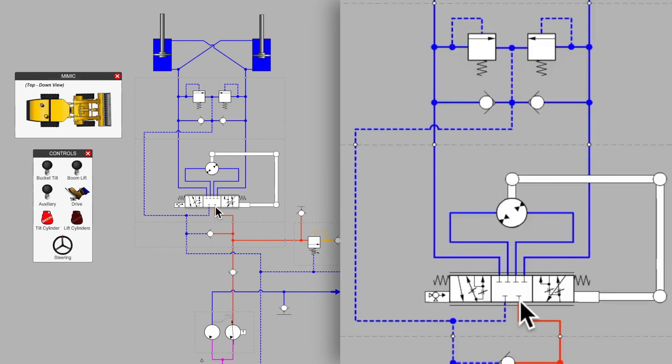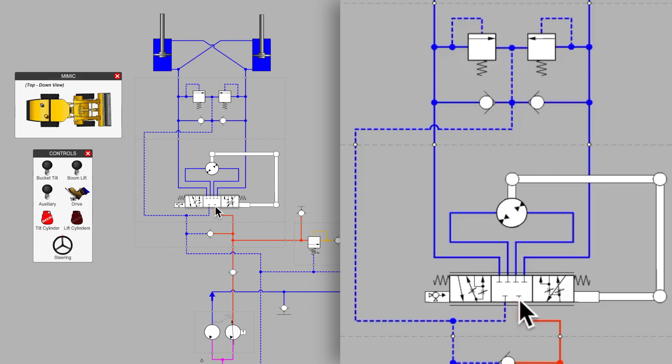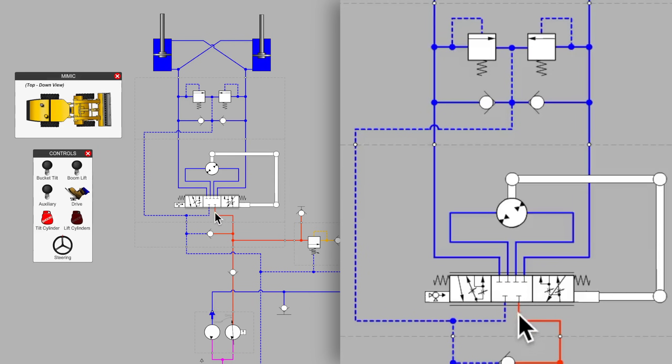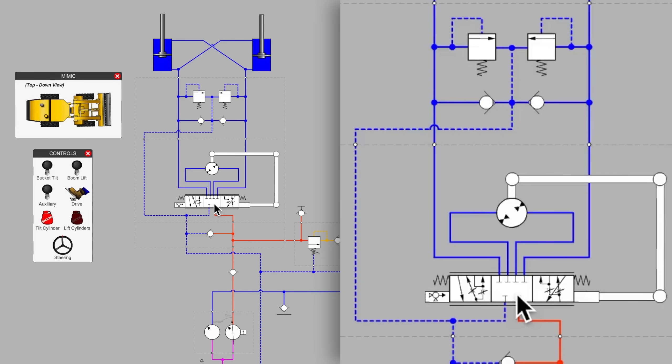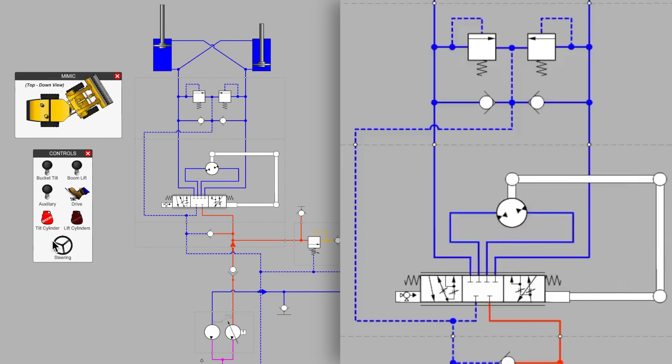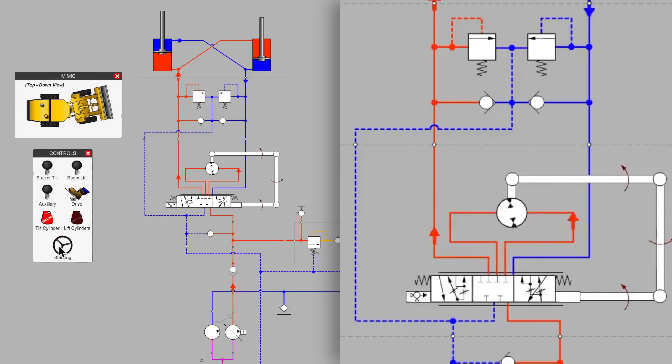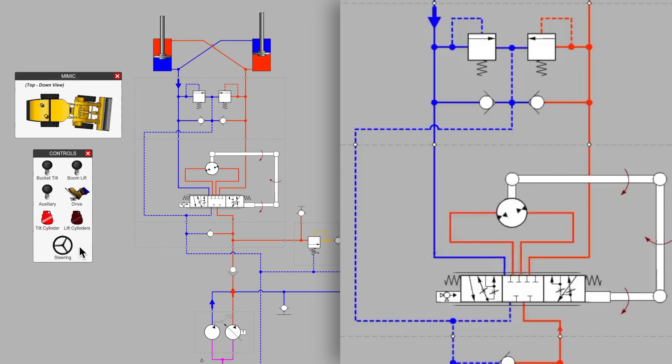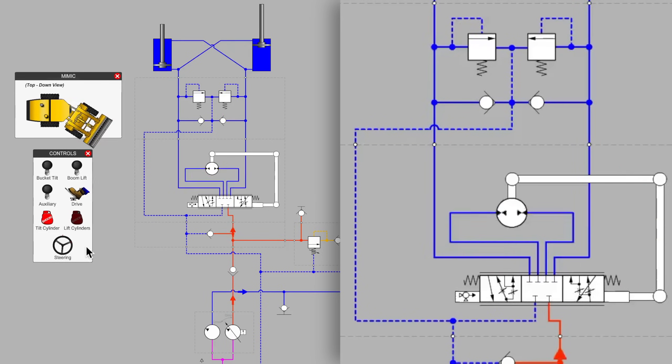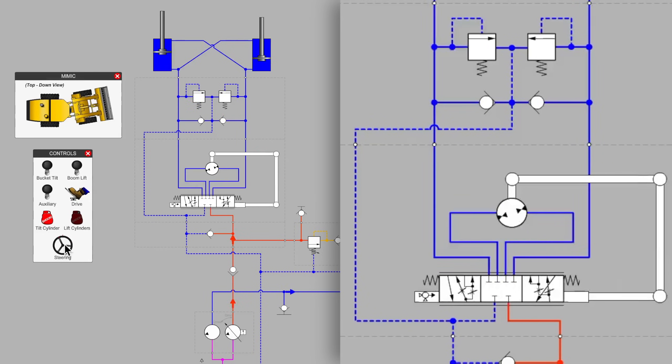First of all, this particular unit is using a closed center orbit roll, meaning that the P port, the supply port that is connected to our variable displacement pump, that's stubbed off and is not open until the steering wheel moves and there's a call for the steering cylinders to change their position.